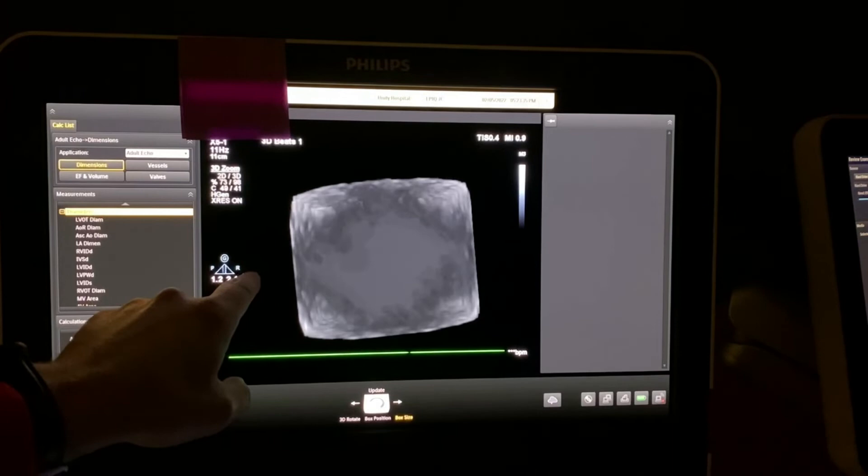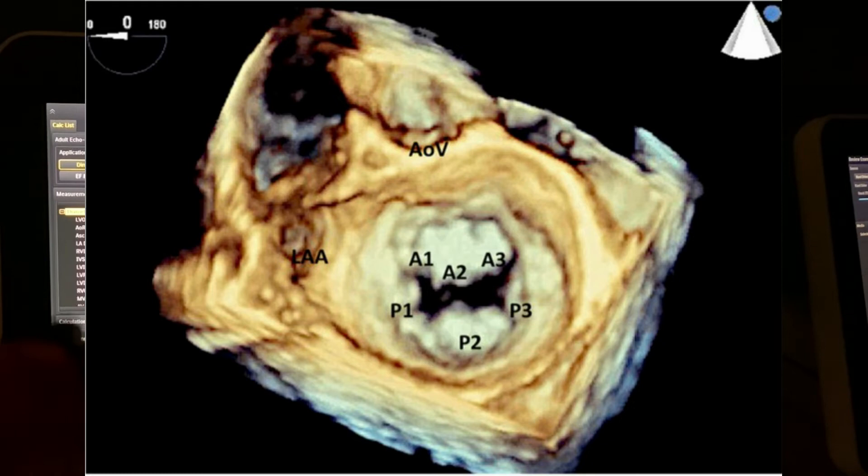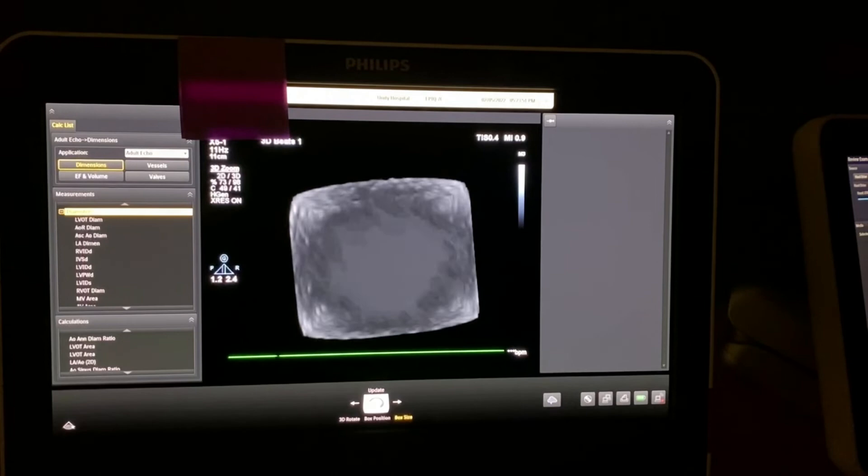Now normally our left atrial appendage exists here, and then we have our aortic valve up here. So this is the anterior leaflet, posterior leaflet: A1, A2, A3, P1, P2, P3. This is medial, this is lateral.